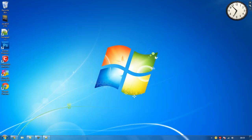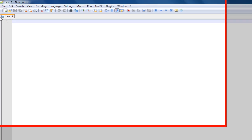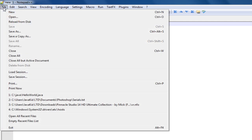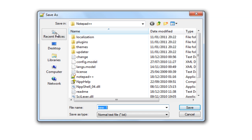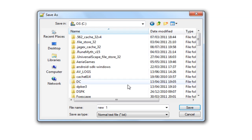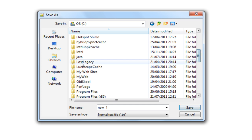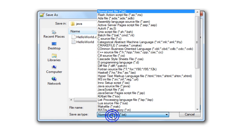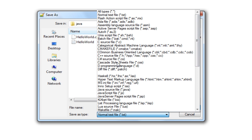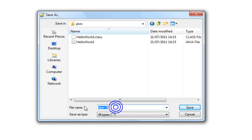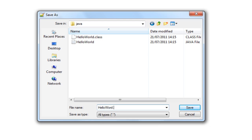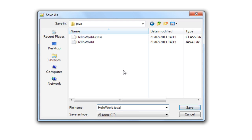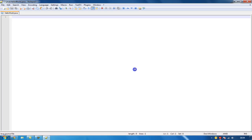Open Notepad++ and first save the file — click File then Save As. I've made a directory on my C drive called 'java' to make compiling easier, and I suggest you do the same. Click 'Save as type' and select All Types. Name the file after your program — in this case HelloWorld.java. It's important to use the .java extension.